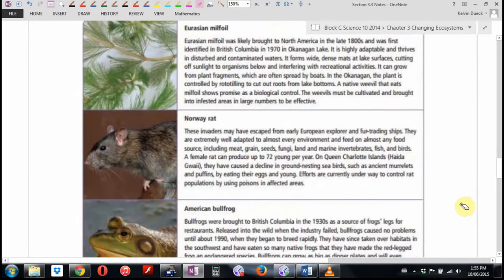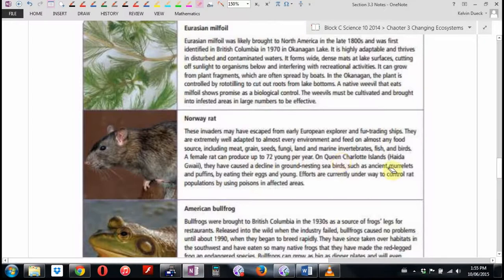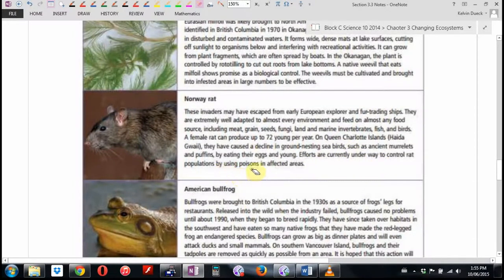Rats — these invaders probably came aboard early European ships or fur trading ships, because rats are pretty good at smuggling themselves in. They are extremely well adapted to almost every environment and feed on almost anything. A female rat can produce up to 72 young per year — that's more than one baby a week on average. On the Queen Charlotte Islands or Haida Gwaii, they've caused a decline in ground-nesting seabirds, because the birds never developed any means to protect their nests on the ground from rats. Efforts are currently underway to control rat populations using poisons, though the problem is it's not just rats that eat the poisons.